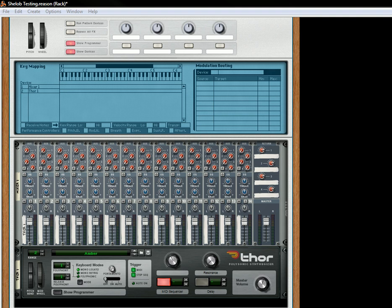Hi there, this is Rob at Reason101.net, and I'm here to showcase how Matt Black's new rack extension device, the She-Lob, works basically, and more interestingly, I'm going to show you how the pass-through works on the device.